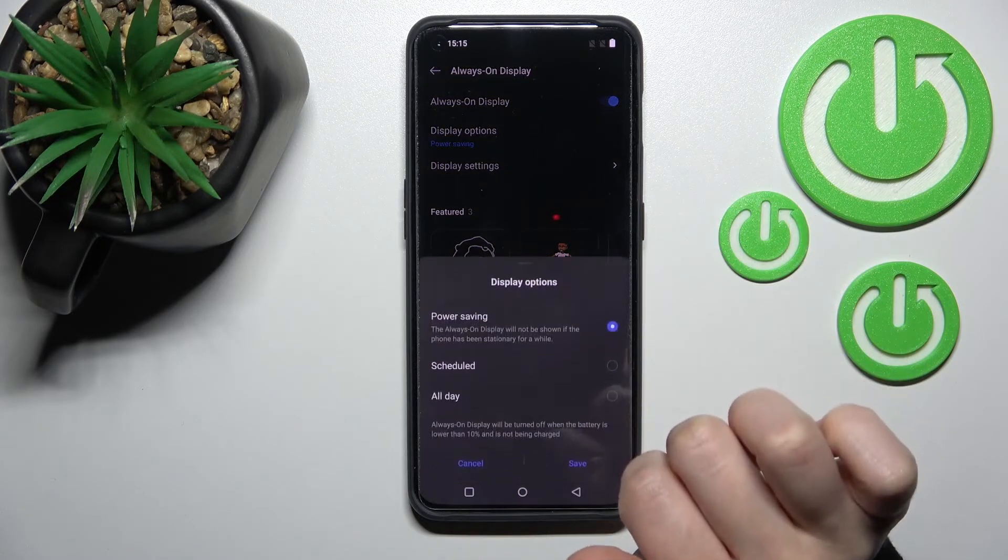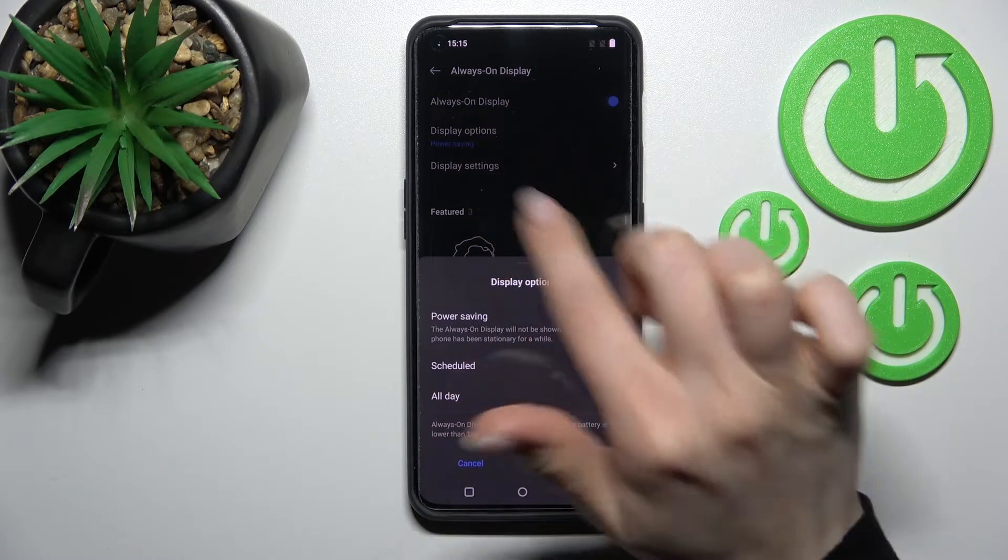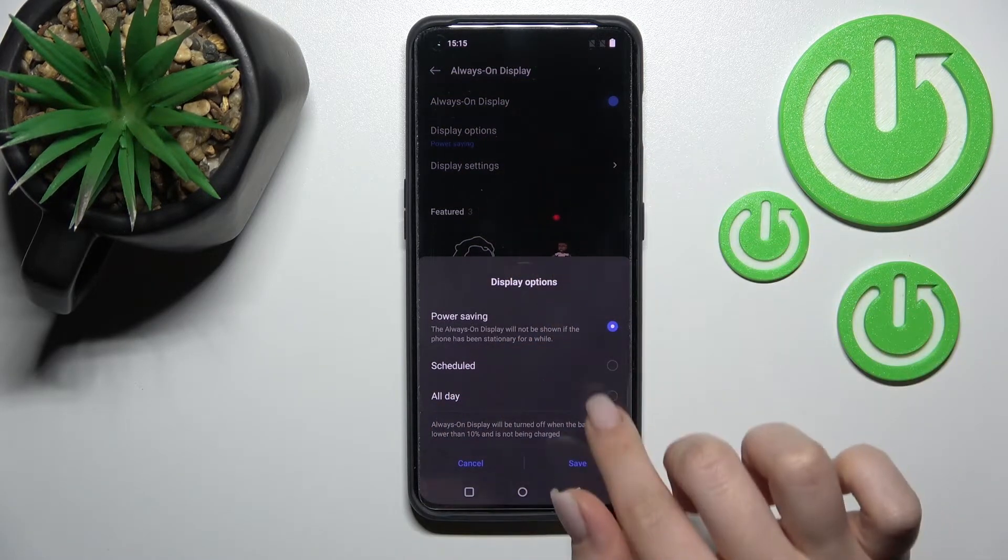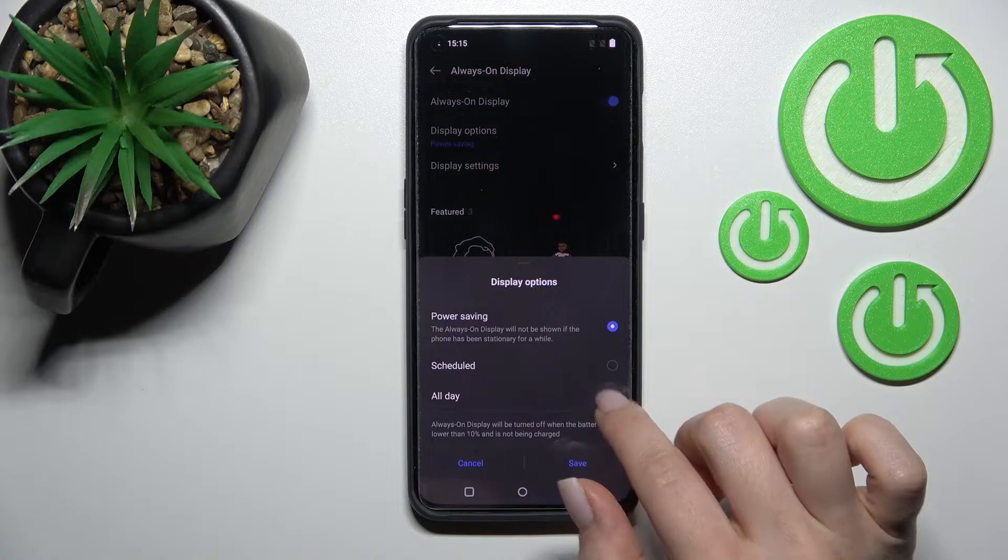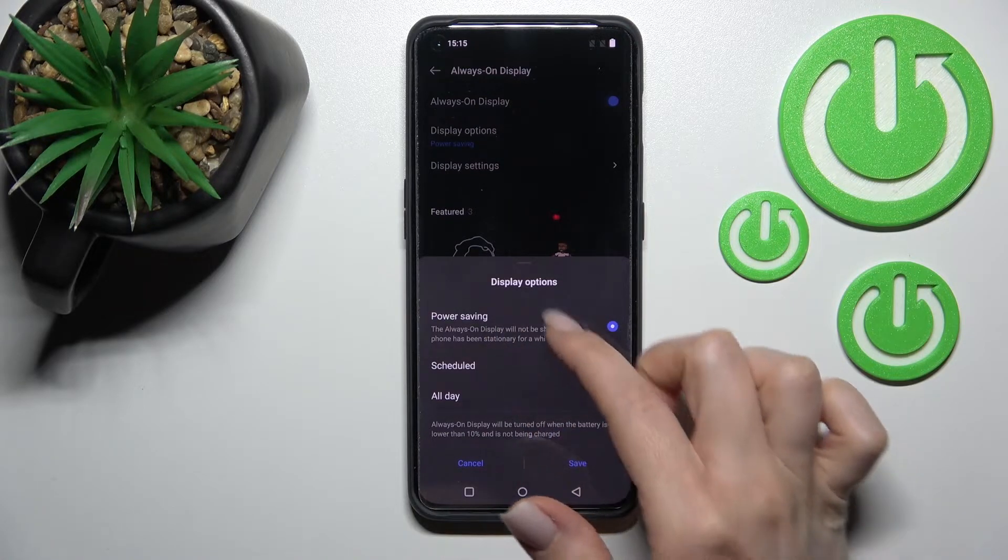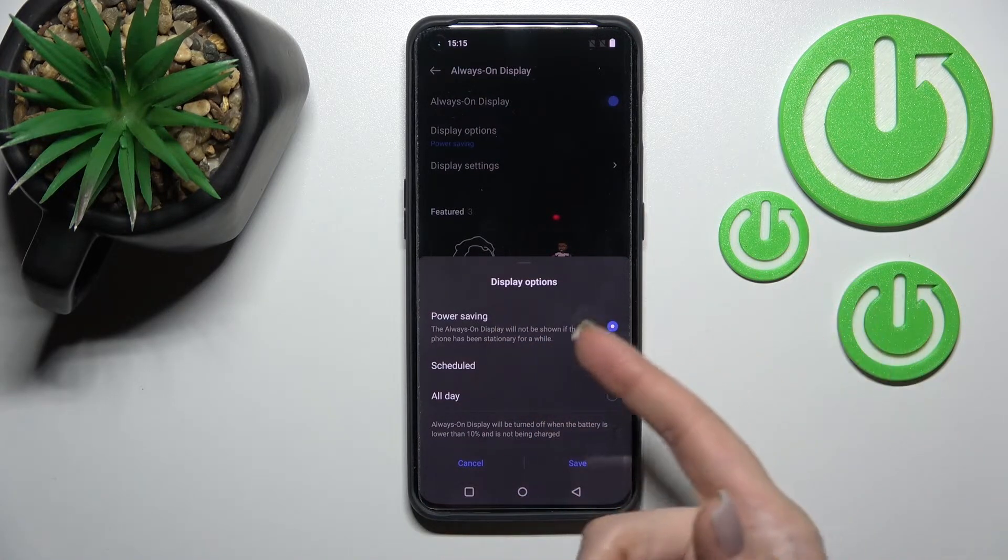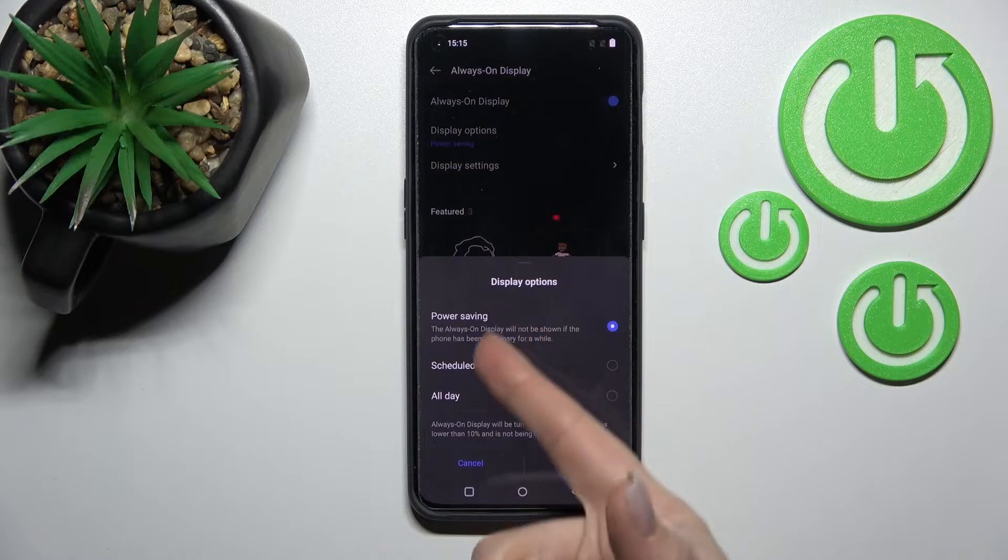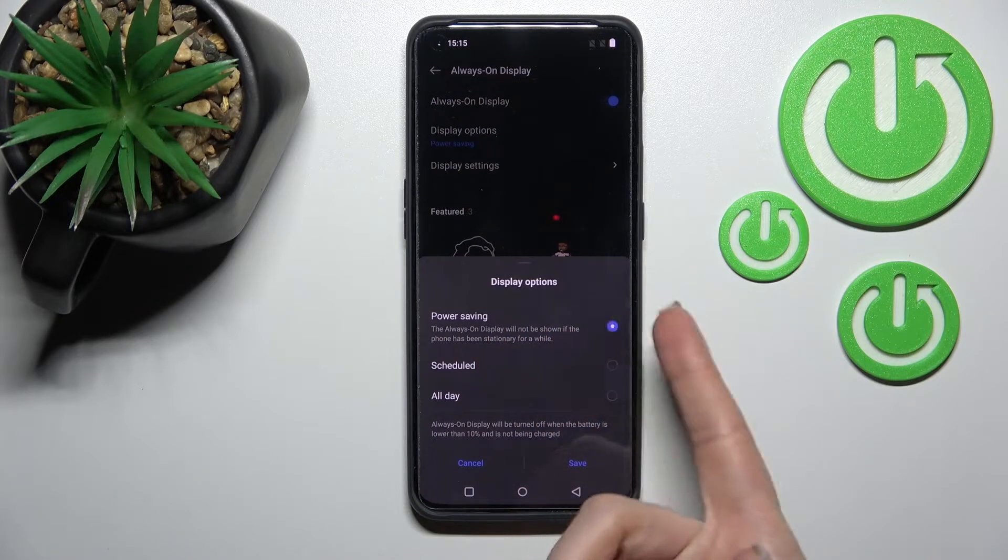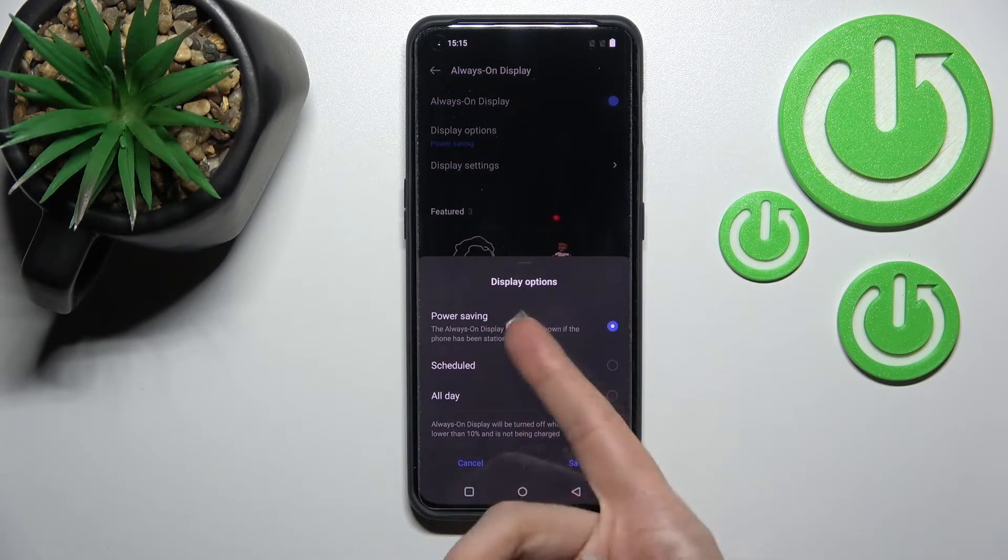Here we can change the display options from power saving, so the AOD will turn on when we activate only the power saving mode. We can also set it to a specific time period.